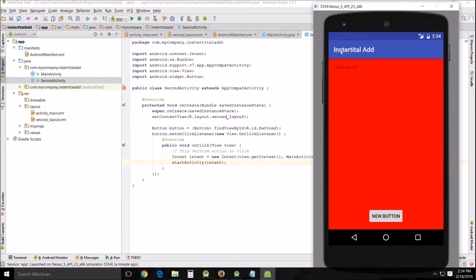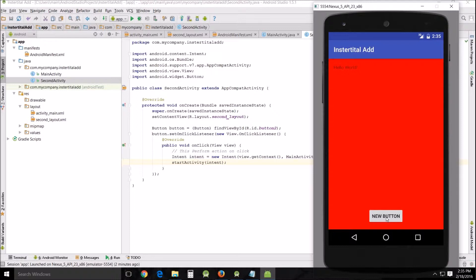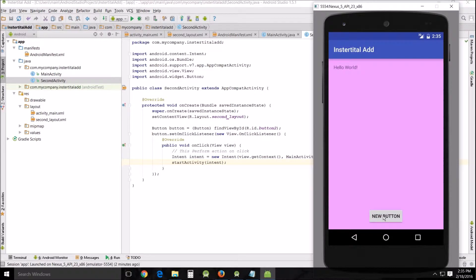I know I spelled 'interstitial' wrong — blame it on the dyslexia. I've created a simple app: push a button and it goes to the next screen. The thing about interstitial ads is they're not designed to be used the same way as banner ads. They're designed for linear transitions — for example, in a game, when the player wants to play again and pushes 'Play Again', an interstitial ad comes up because it takes up the entire screen. Every time we click the 'New' button, which simulates a linear transition, an interstitial ad will come up.